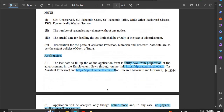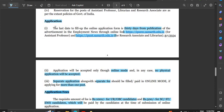Next is the application procedure. The application last date is 30 days from publication — that is 8th of January 2024. Before completing the application process, note that two links are available for online mode only. If you send by mail it will not be accepted; you have to apply online only.